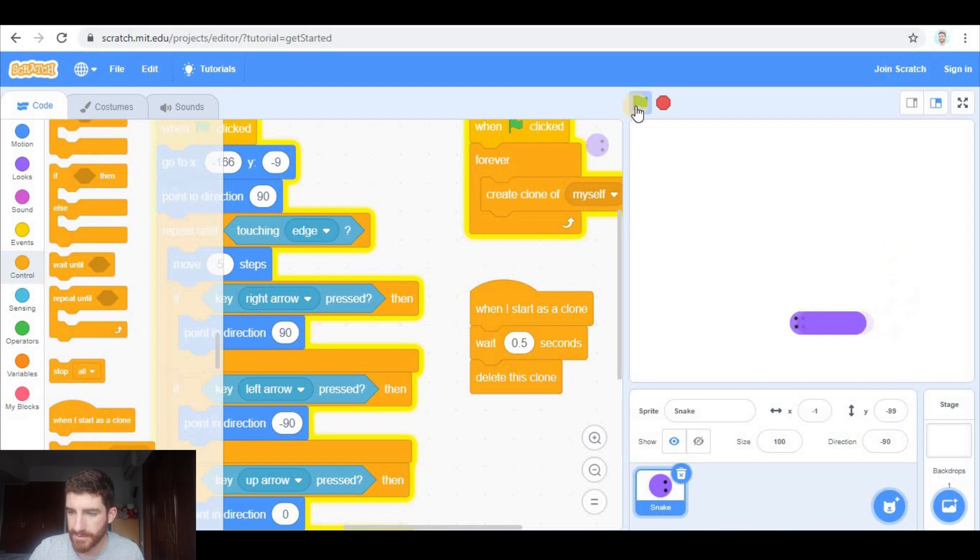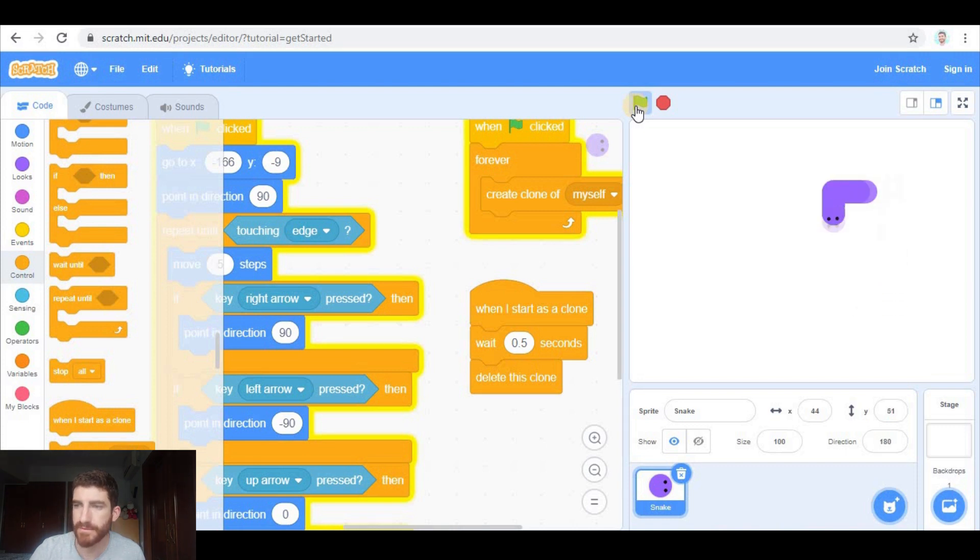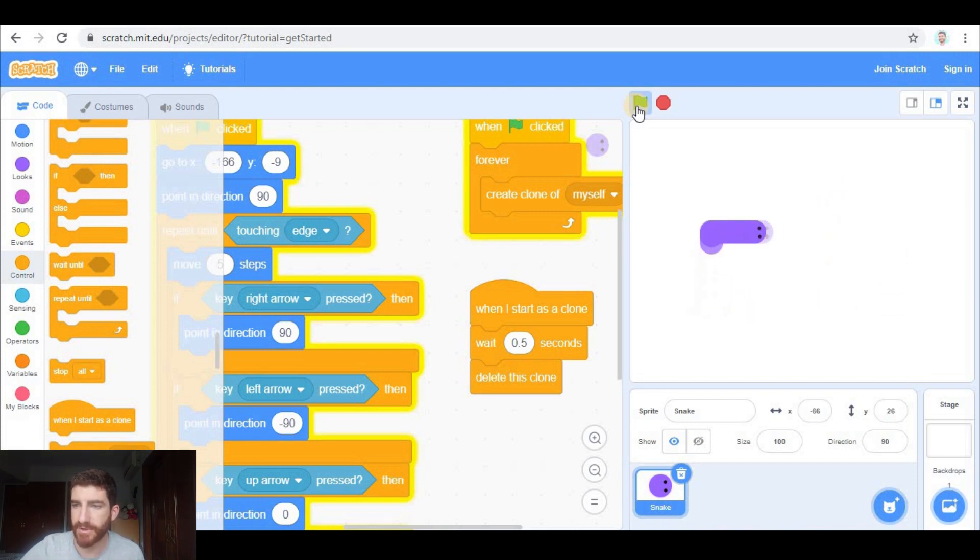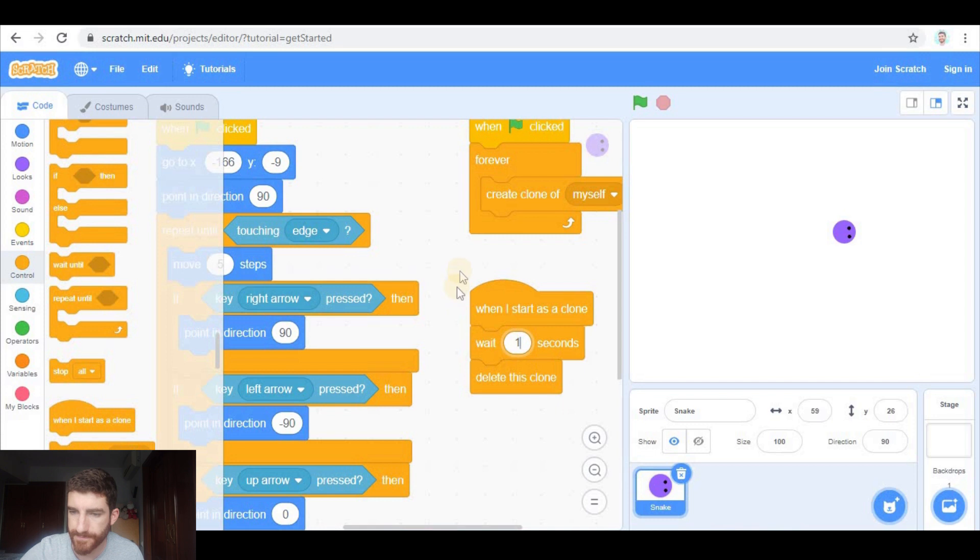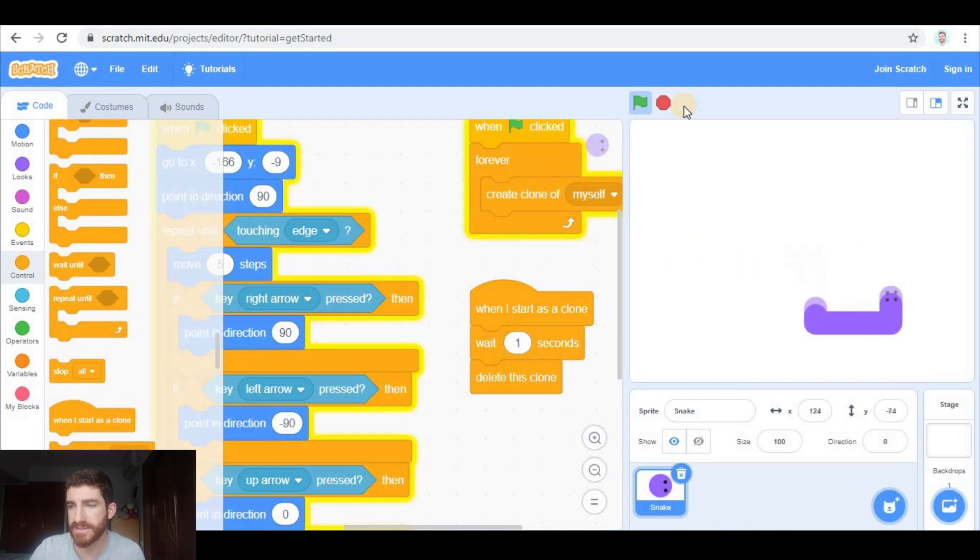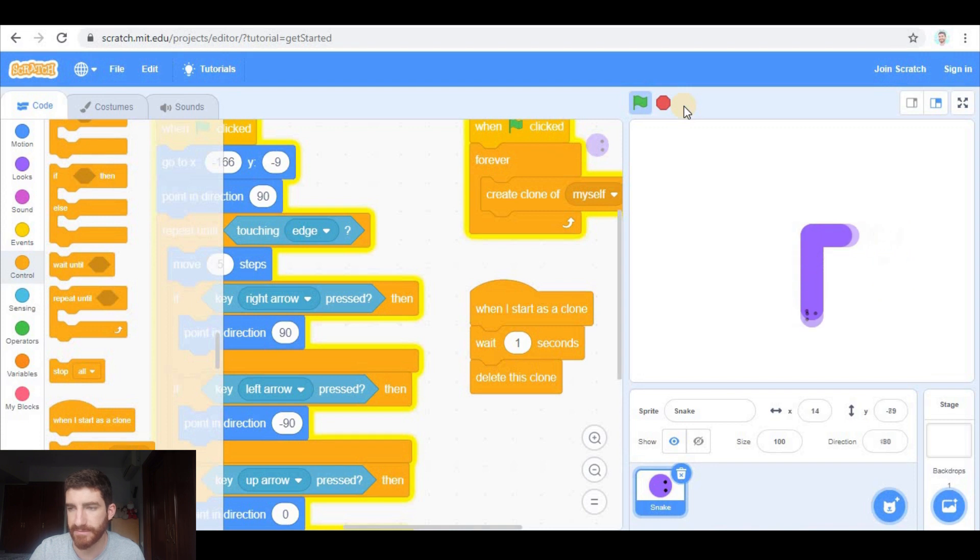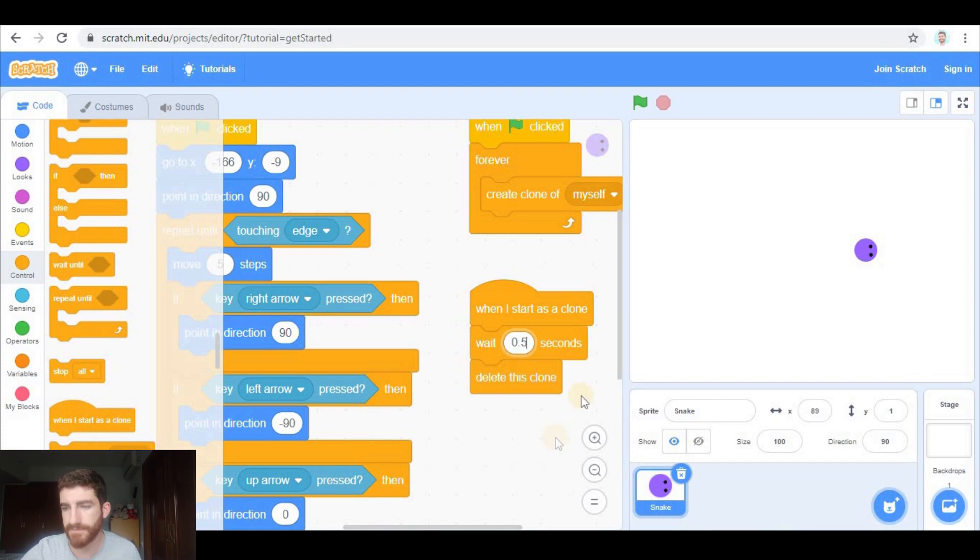So now you will see the snake has a tail, which are basically clones of itself that are deleted after 0.5 seconds. Obviously if I change this number and I put one second, the tail is going to be longer because the clones stay longer before being deleted. But half a second is good for the beginning.